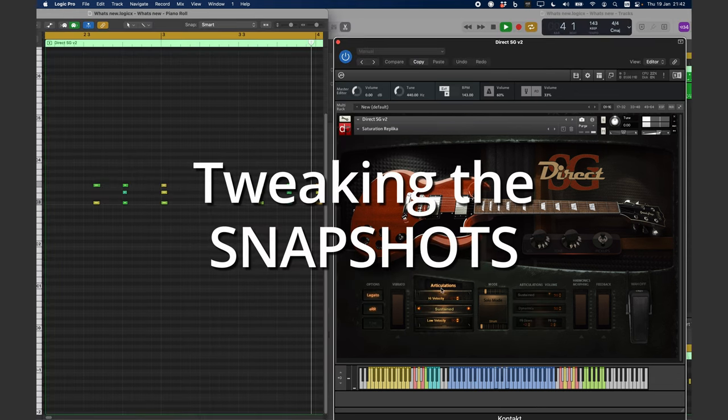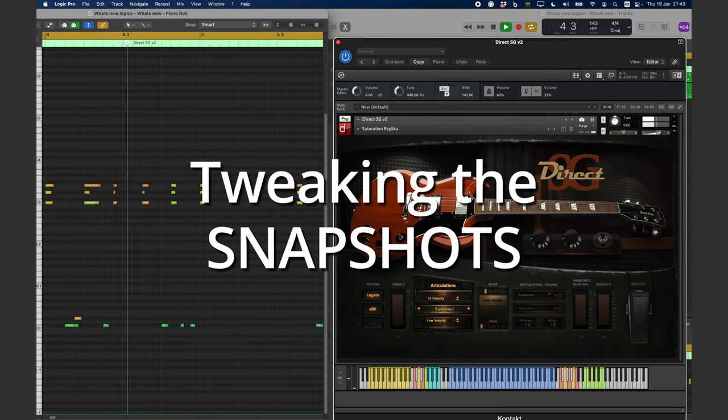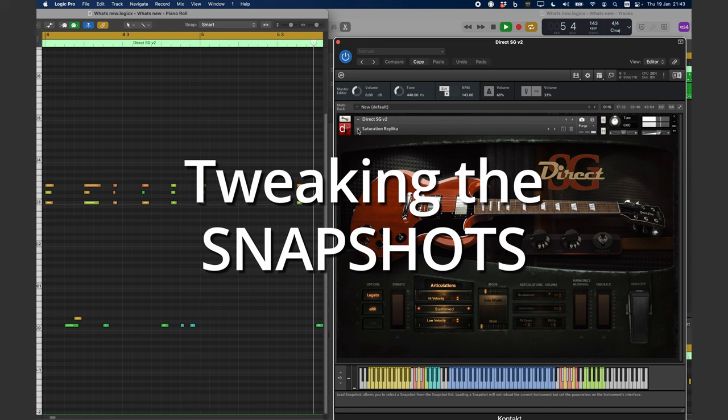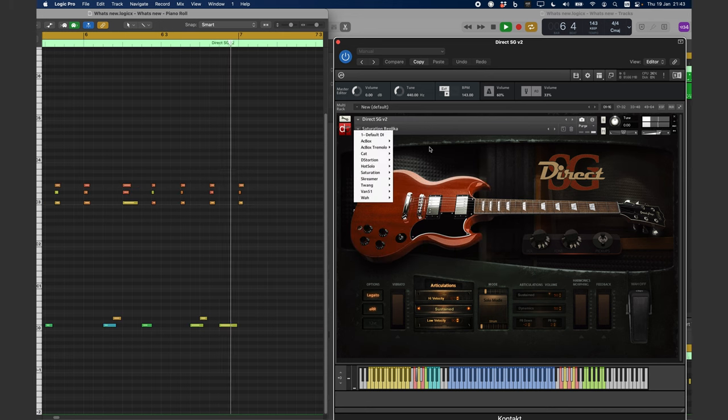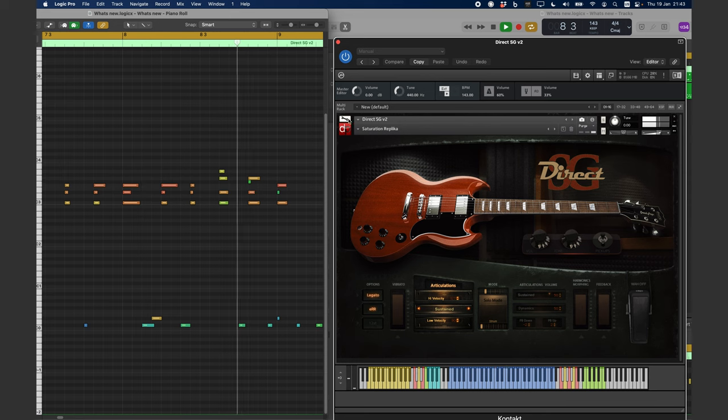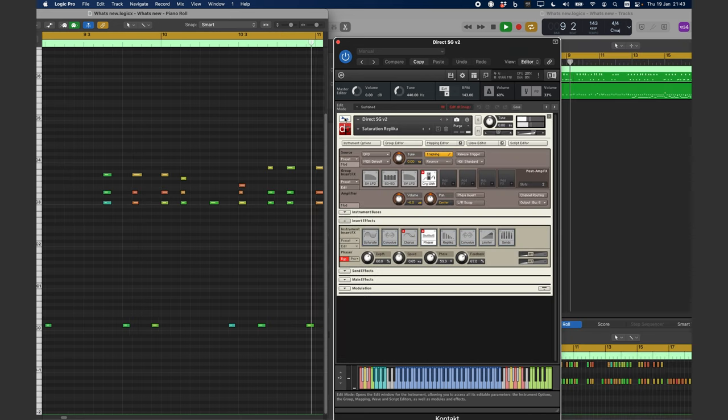Snapshots can be tweaked. In order to do that, click on the wrench icon at the top left, and you will have access to the FX modules.